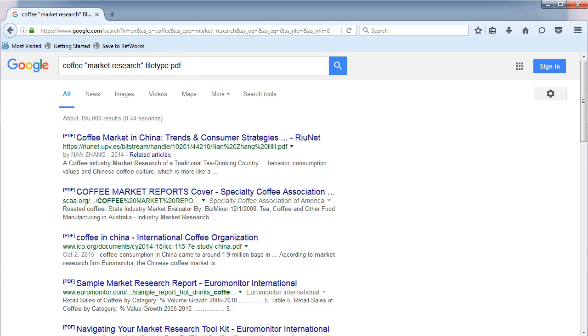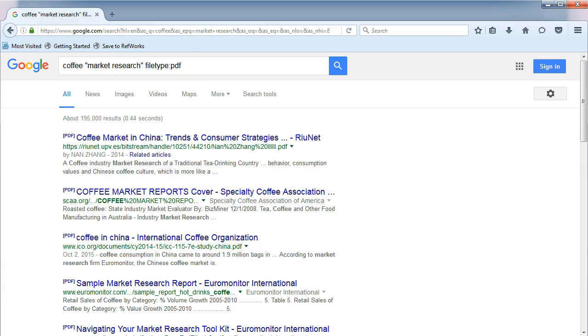Pay attention to the search box to see how Google formats the search. Once you get the hang of it, you can easily format advanced searches in Google to quickly find the best results.